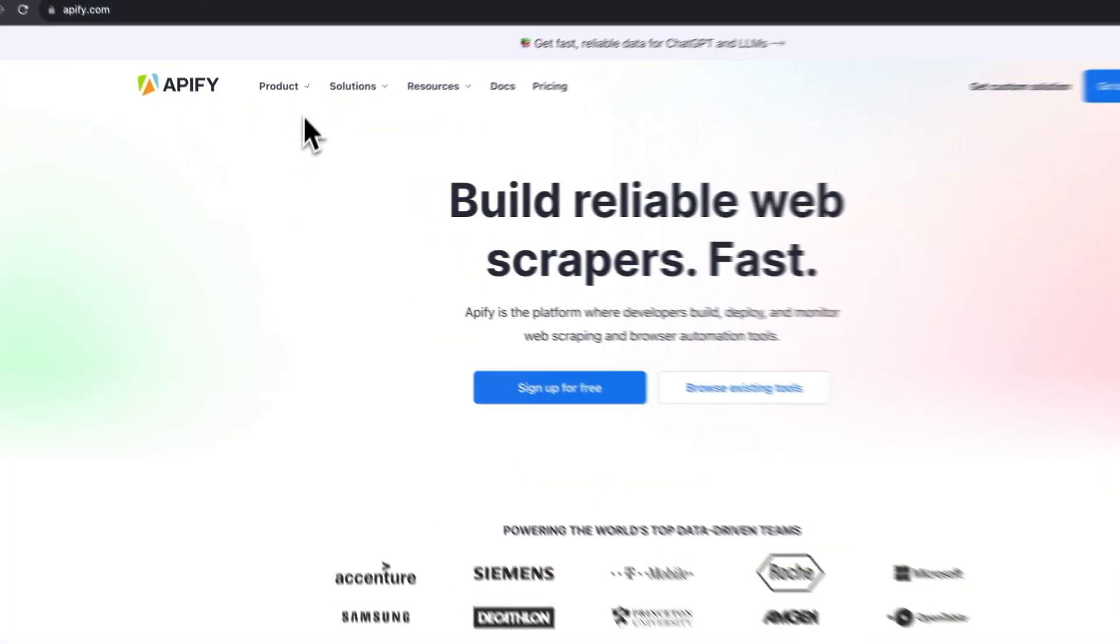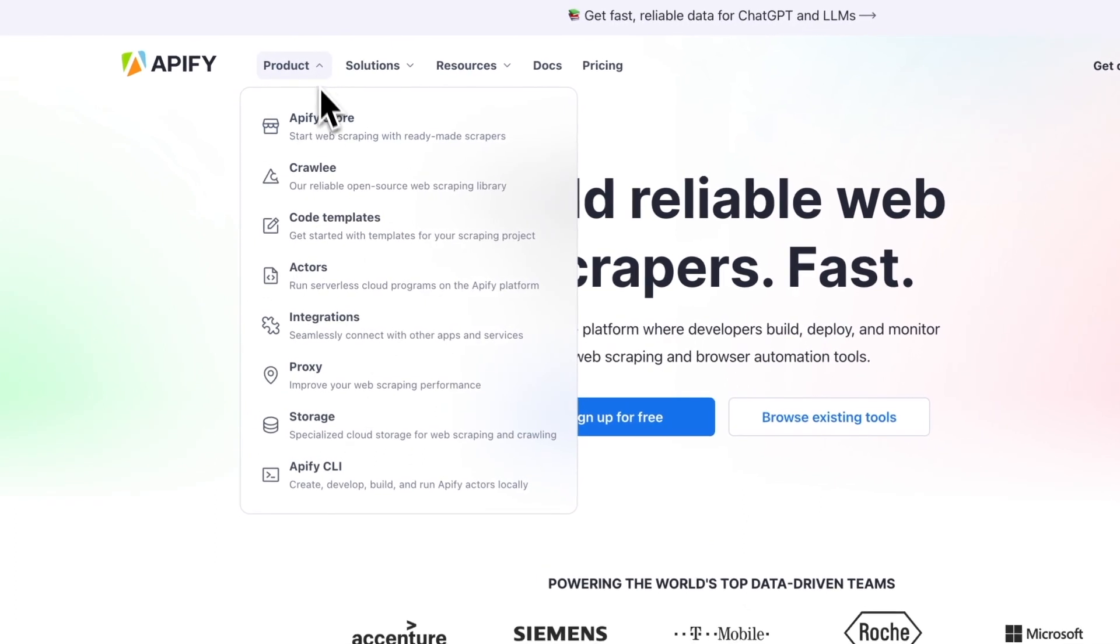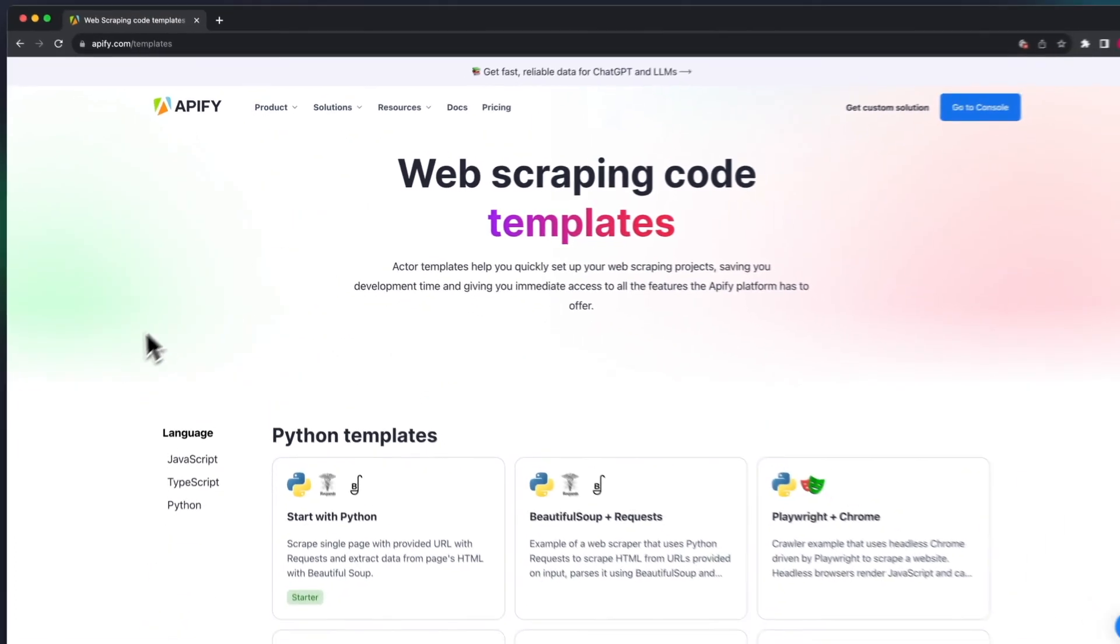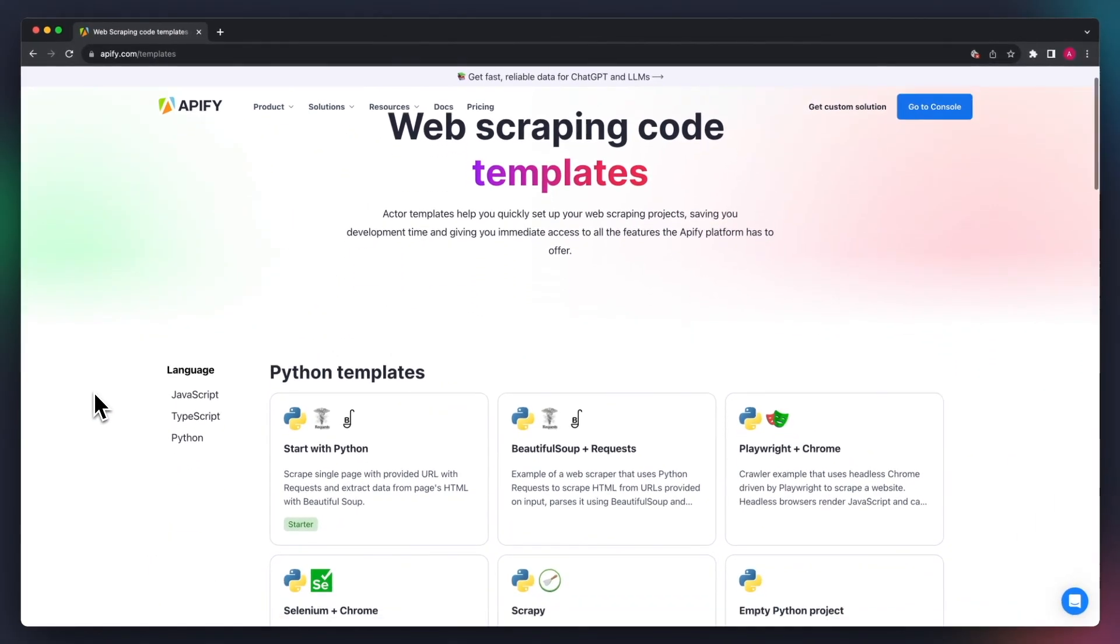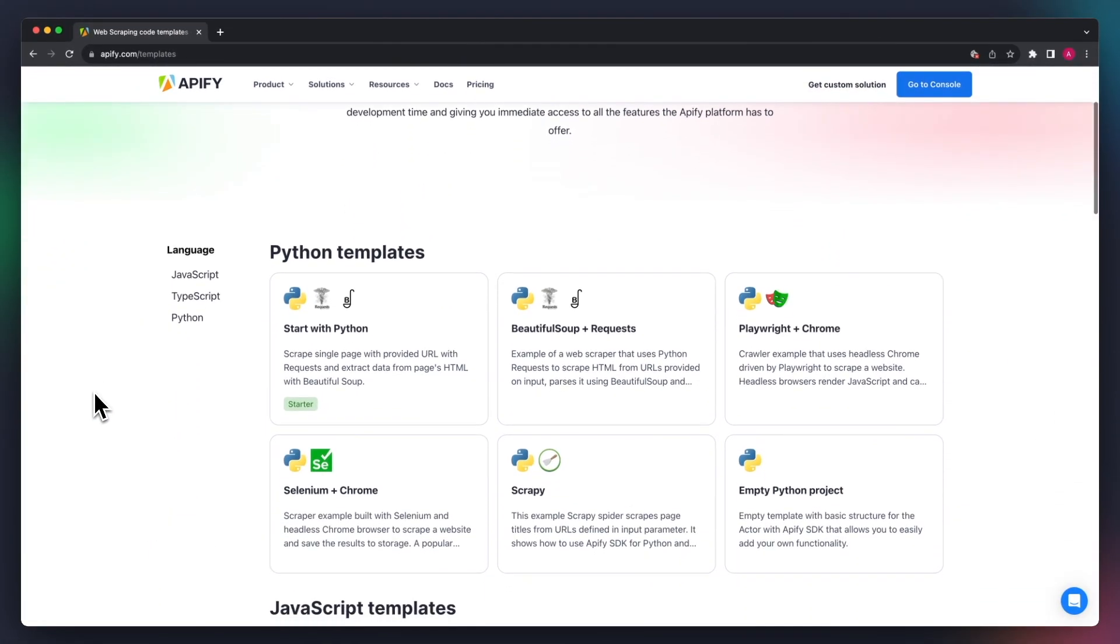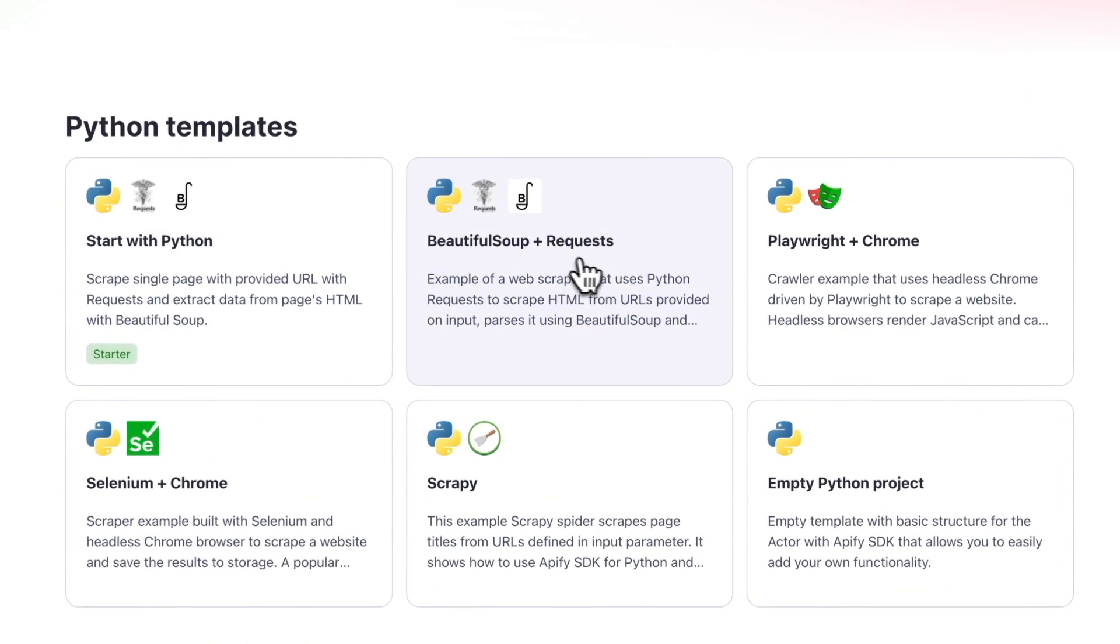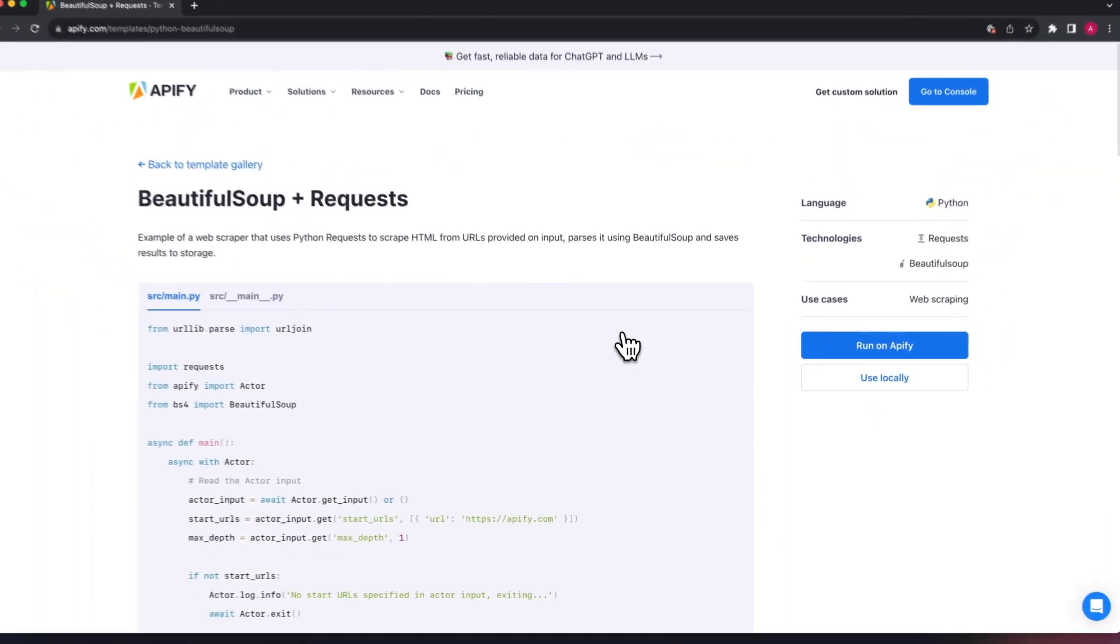If you'd rather build your own scraper, you can try using our Beautiful Soup and Requests code template. This gives you boilerplate code to create a new actor for a specific use case using those libraries. So you'll need knowledge of Python and the Apify SDK.